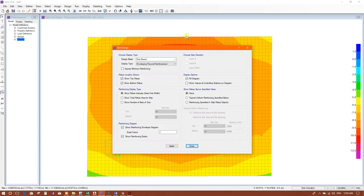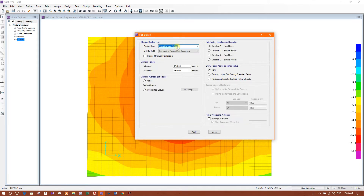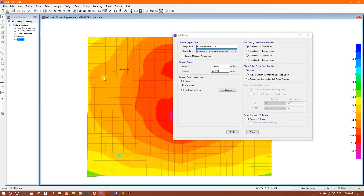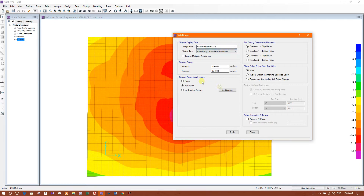Now we will go to design. Finite strip-based design will be valid when we assign a strip. Here we will not assign a strip; we will use finite element based design — enveloping flexural reinforcement by object: top rebar, bottom rebar, direction one top, direction one bottom.